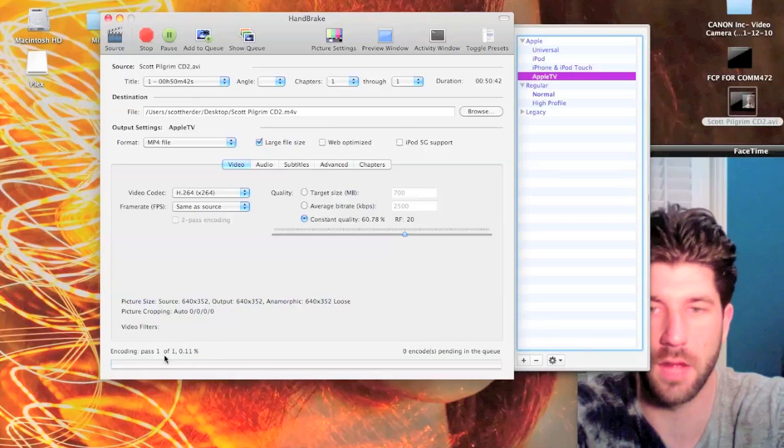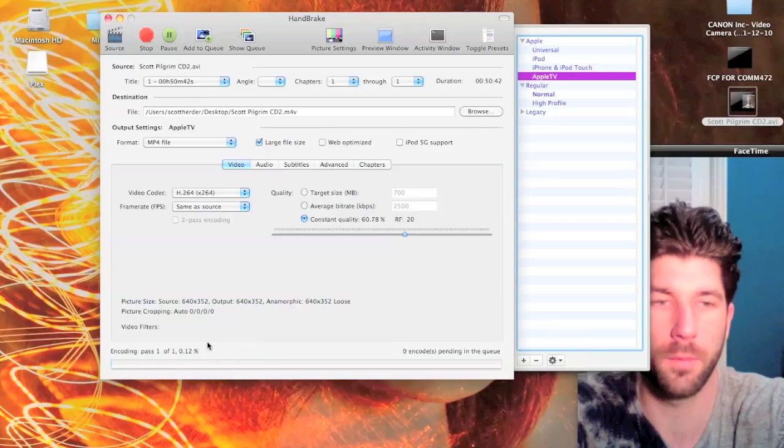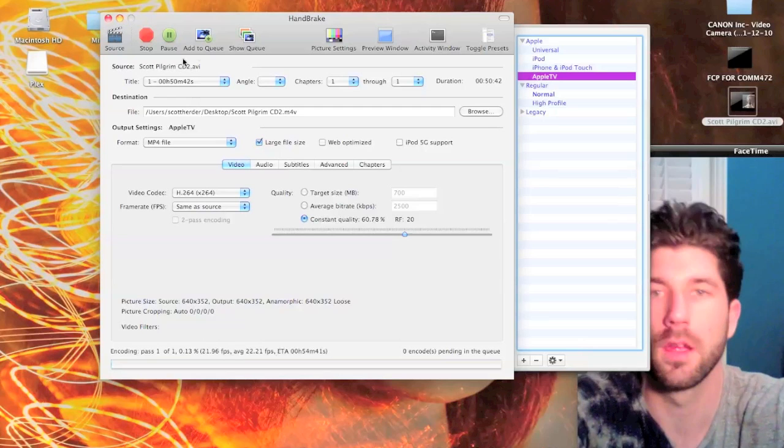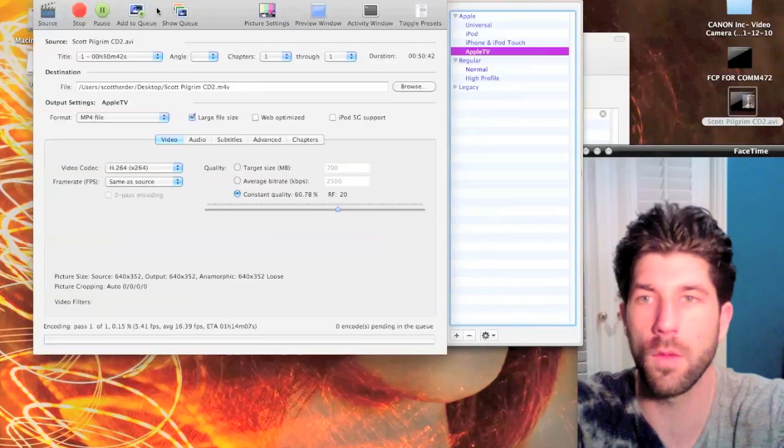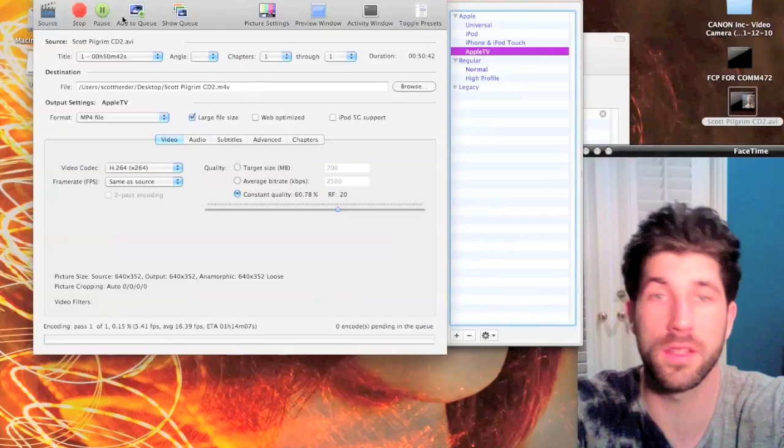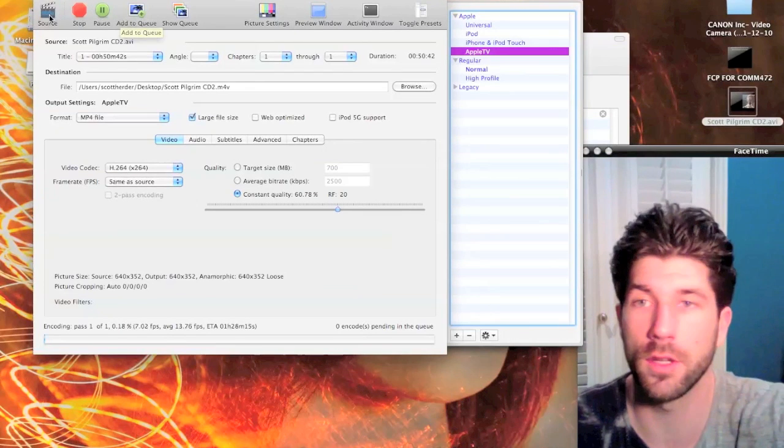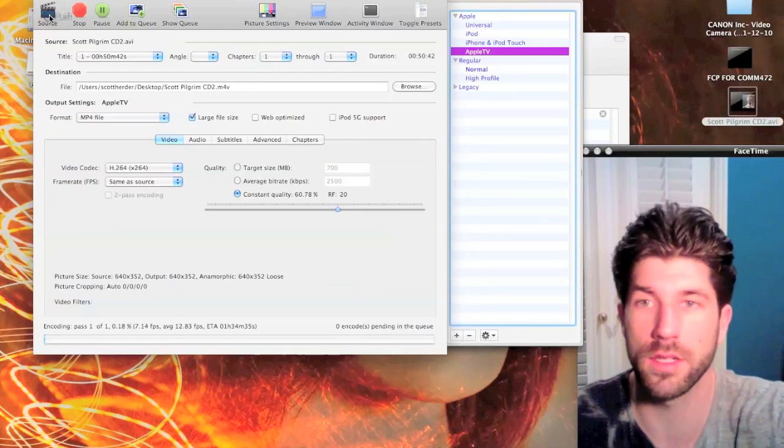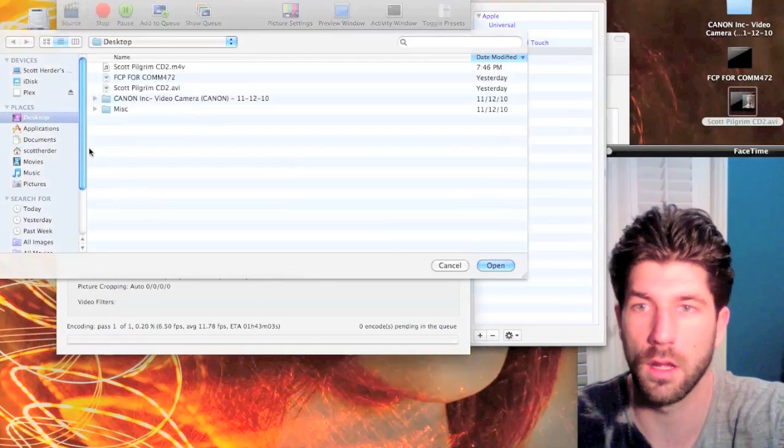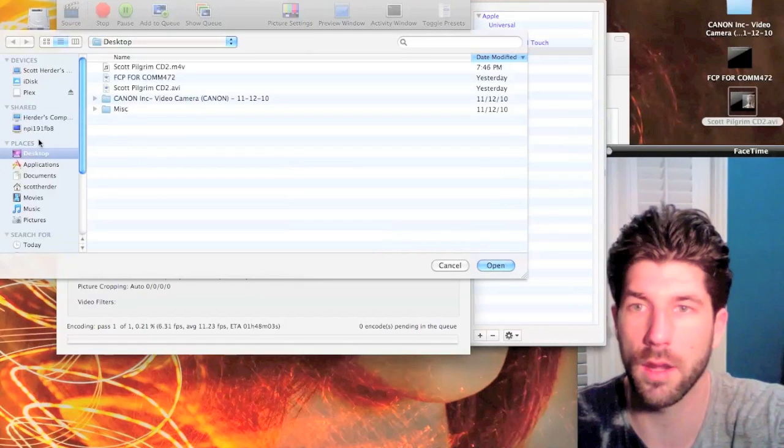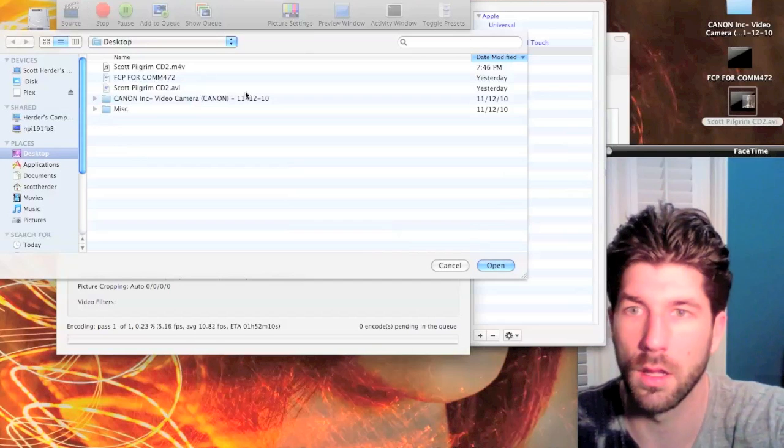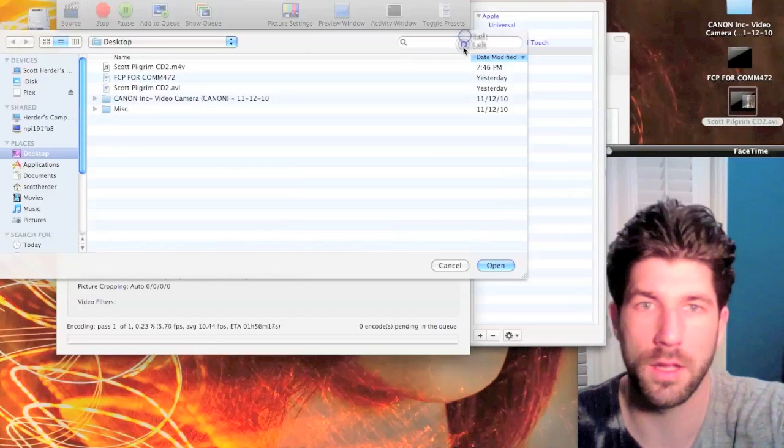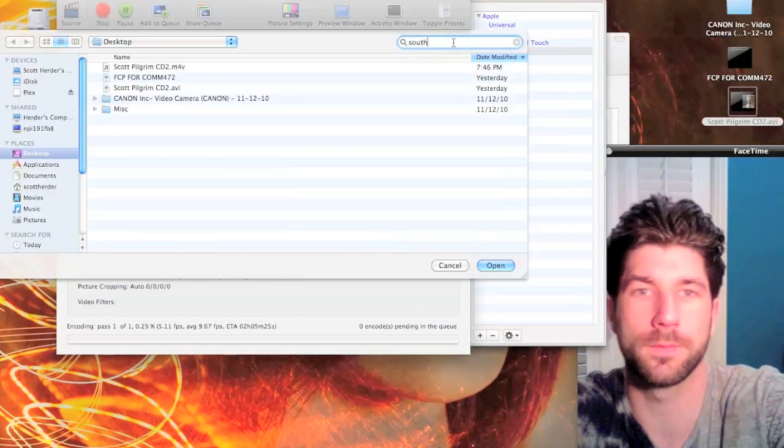Then what you're going to want to do is if you have other files that you want to convert, you can go to Source. I think I had a bunch of South Park ones, I'm just going to look for it.